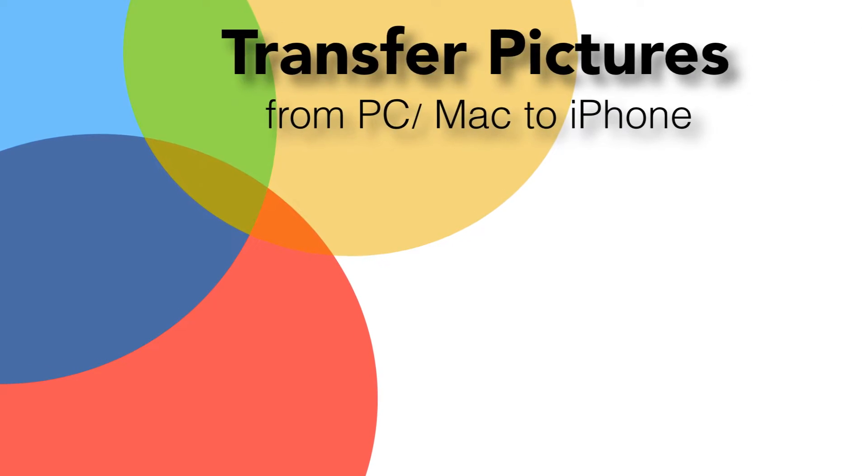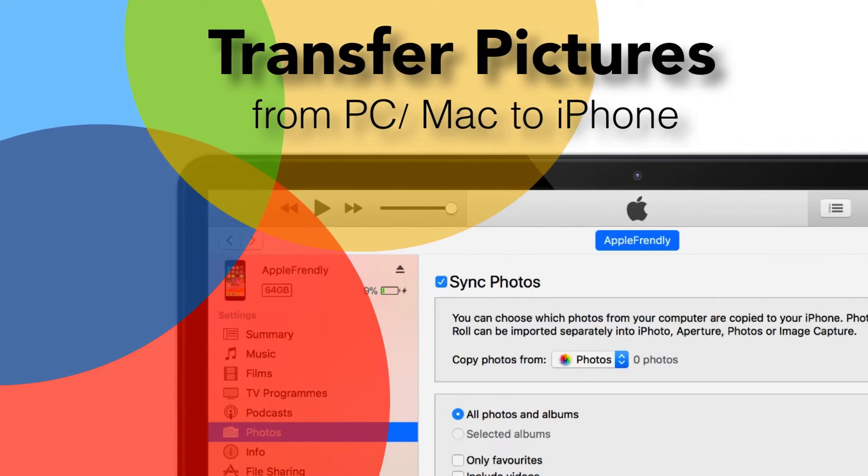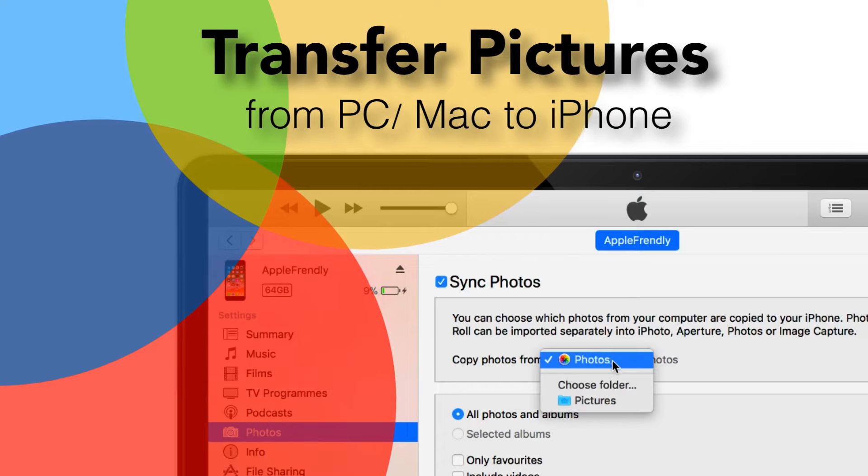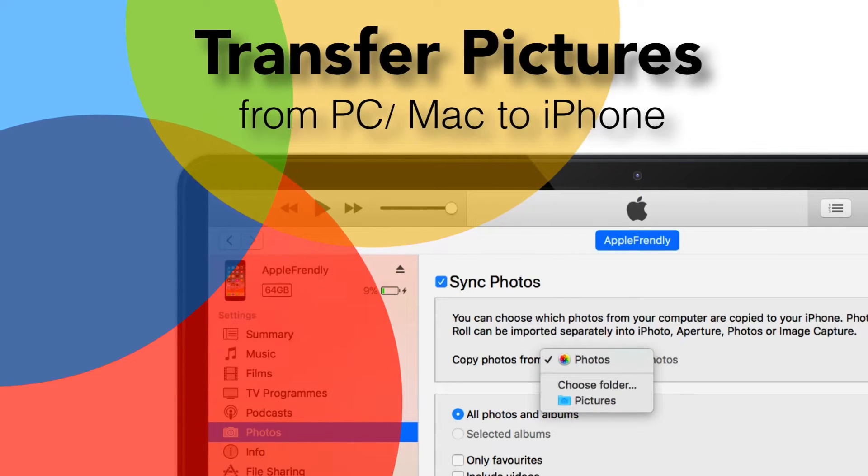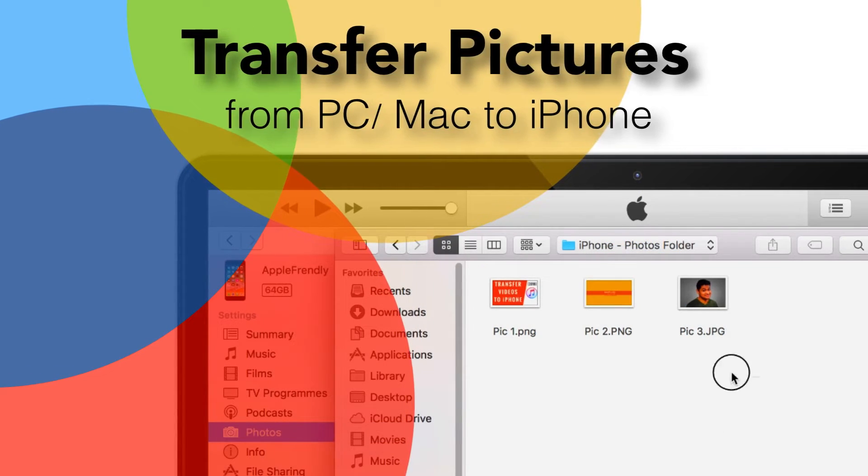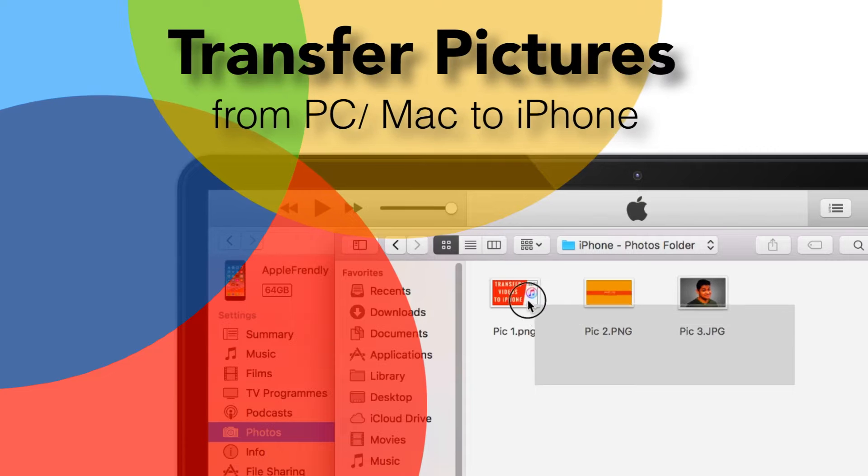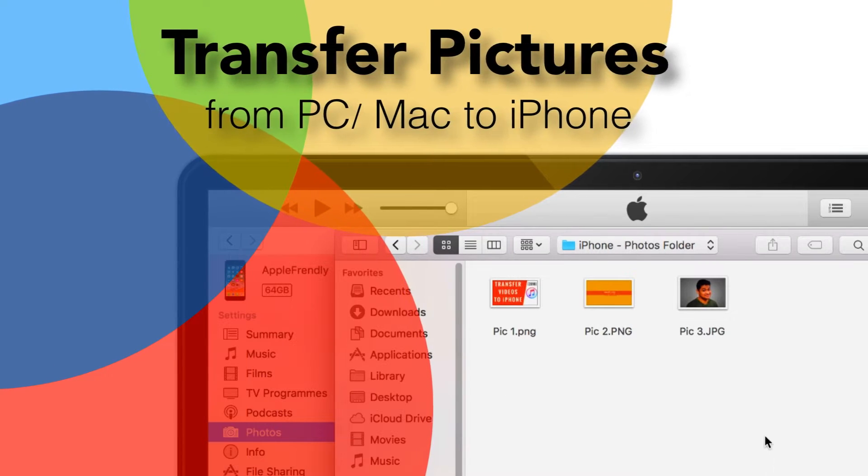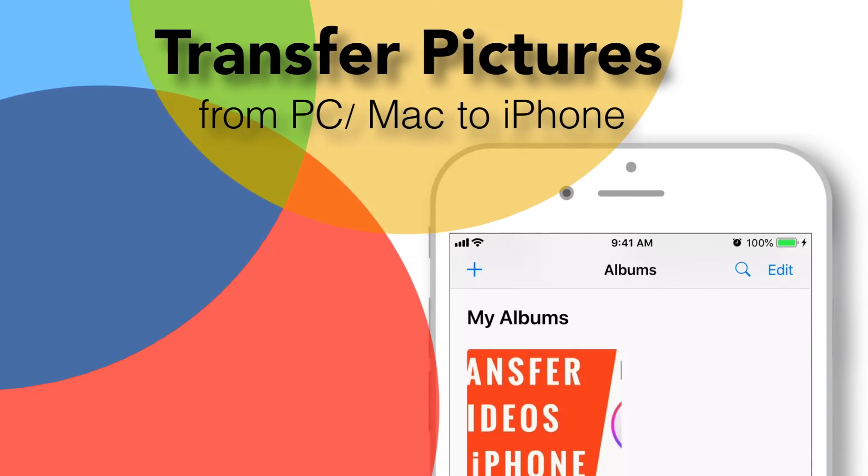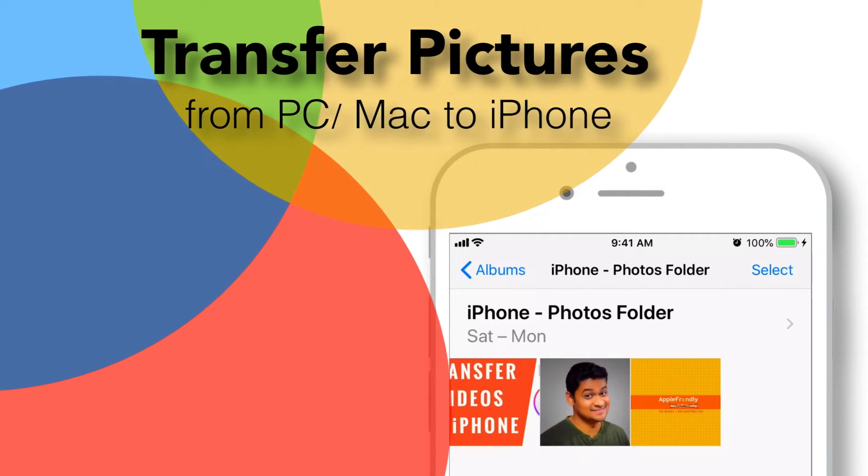Hello friends! Welcome back to Apple Friendly. Today you will learn how to transfer pictures from PC or Mac to iPhone. And if this is your first time here, consider subscribing to the channel if you haven't already. So without any further ado, let's get started!